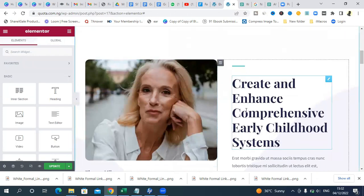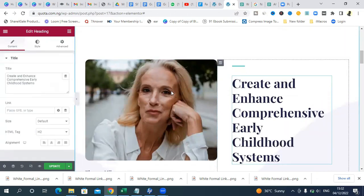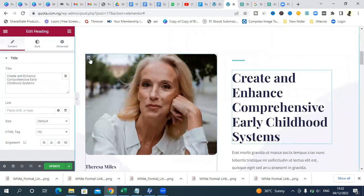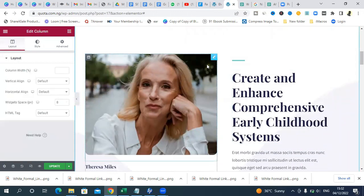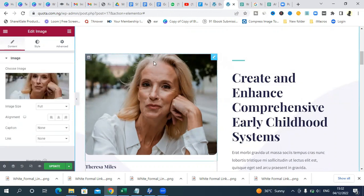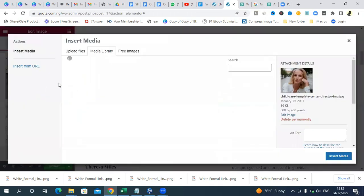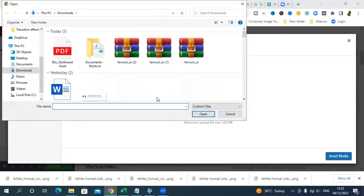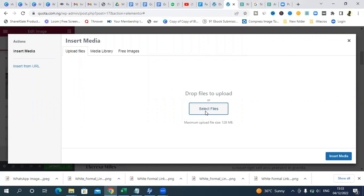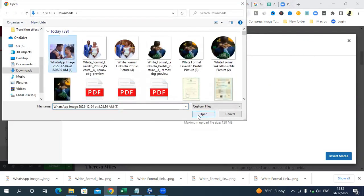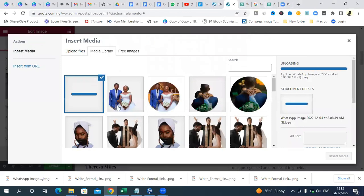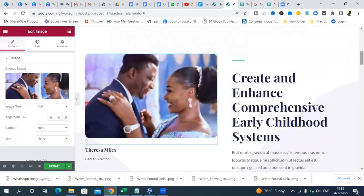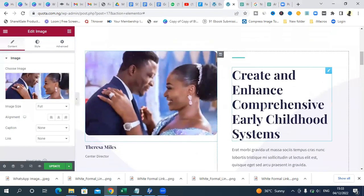Going down the page, this next section could be something about you — the owner of the blog. Since this is a wedding blog, I'll assume it's a couple's blog. Click on the image icon here and change it to a photo of you or something related to you. I'll upload an image of a couple — once it uploads, it will appear here beautifully.